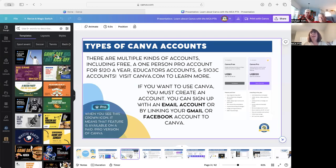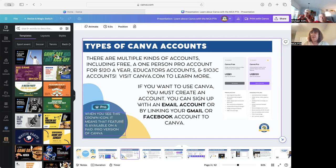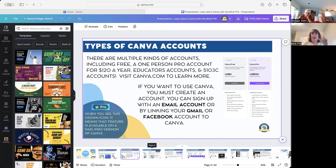So types of Canva accounts: anybody in the entire universe can sign up for a free account. All you need is an email to log on so your designs can be saved. The Canva Pro account is $120 per year. If you go on as a free user, some pictures, some fonts, some videos will be blocked off and you'd have to pay for them. I would start with the free account, and if you find the things you really want are on Pro, maybe it's worth it. You'll see a little crown symbol that says Pro to tell you which elements are paid.